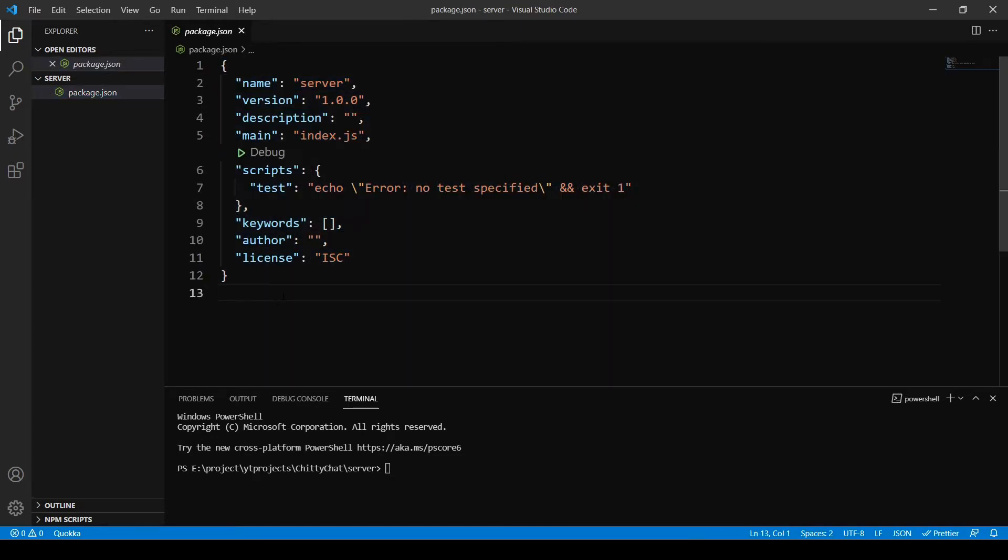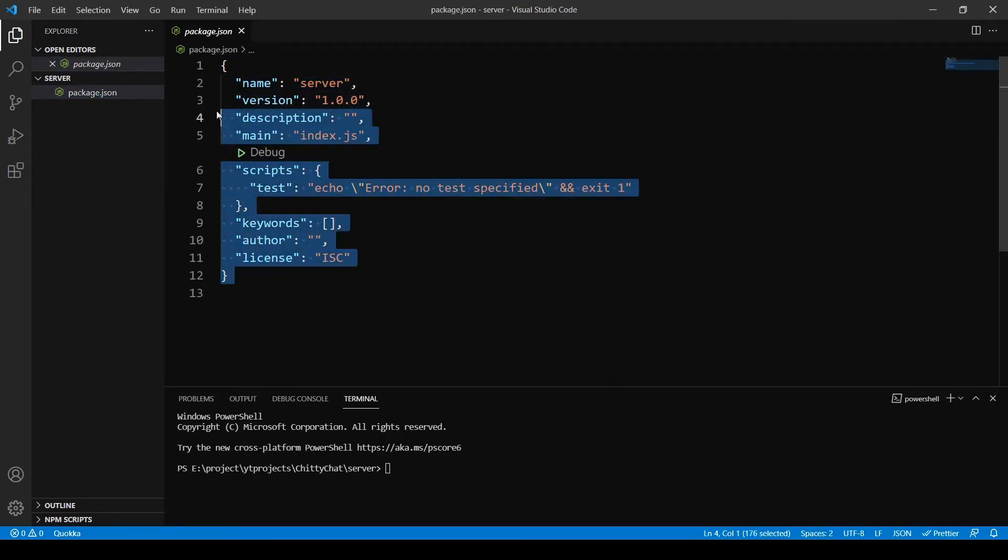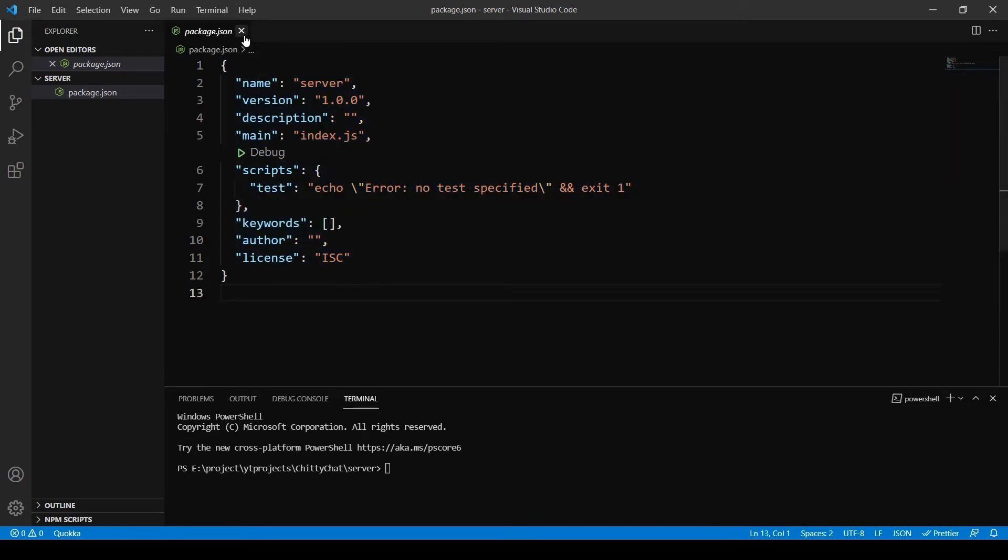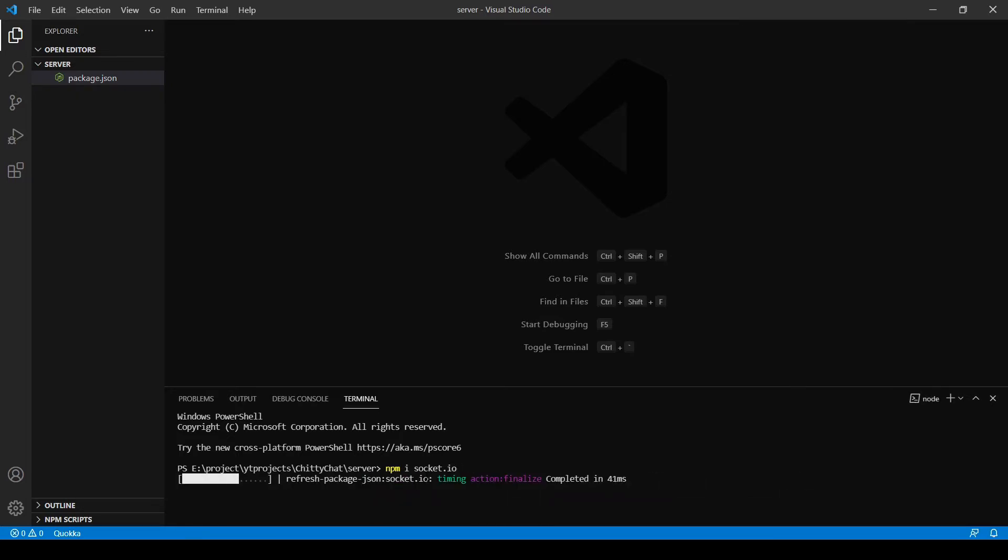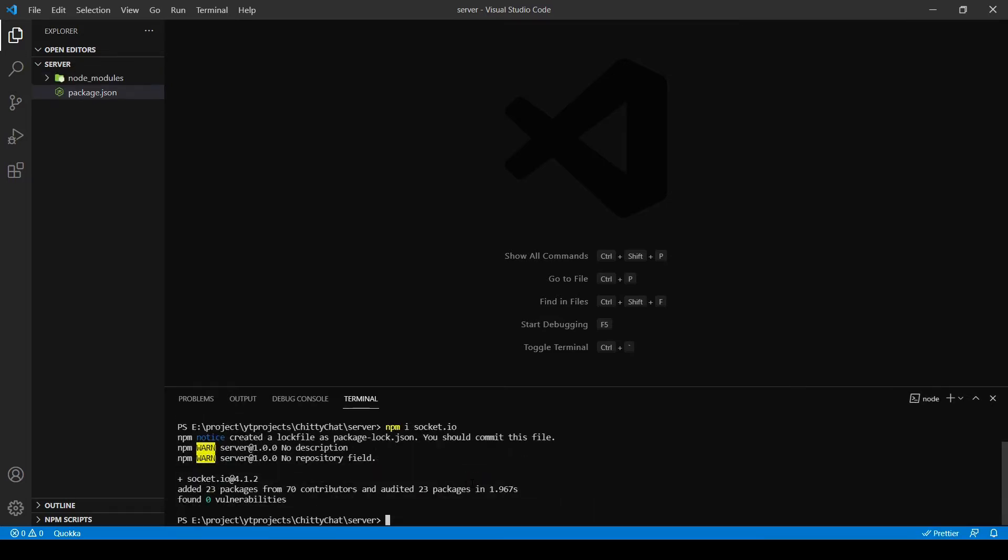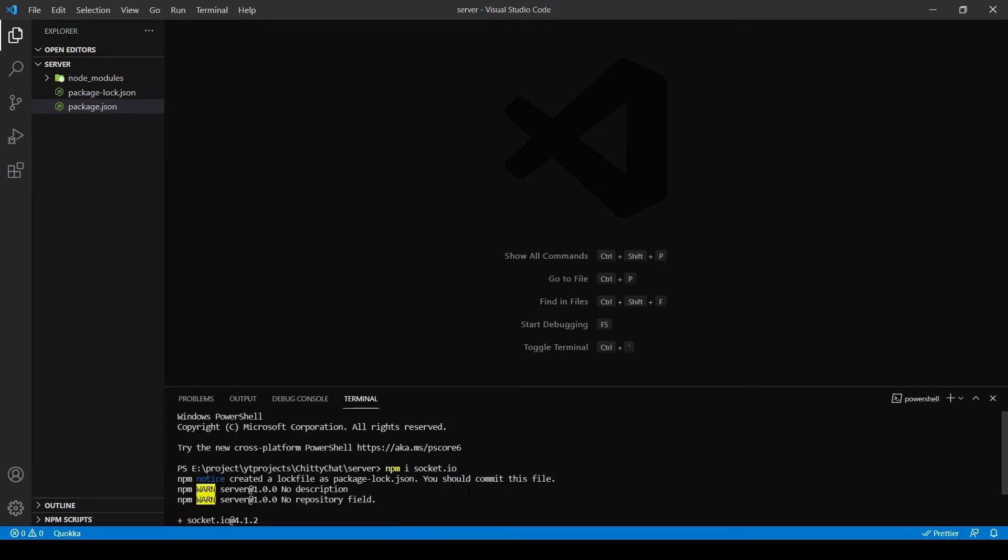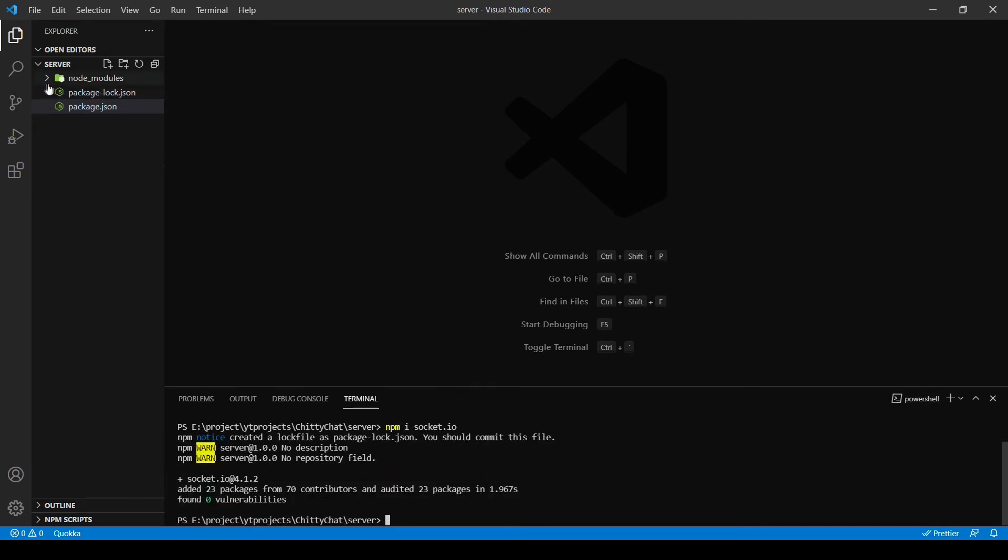Here I'm going to install a socket.io npm package and I simply do that by typing npm i socket.io. This is going to install the socket.io package.